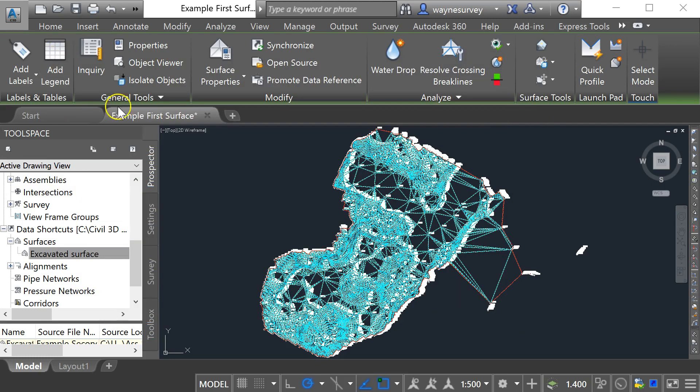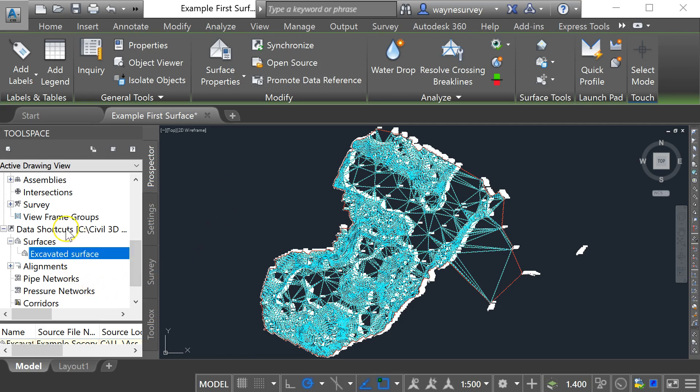So that's a quick method of comparing surfaces to get volume data out using the data shortcuts tool. Thank you.